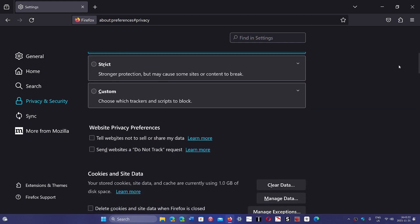Another thing that's interesting is that you now have two little checkmarks you can put: tell websites do not sell or share my data, and send websites a do not track request. Now you might say yeah but they ignore this, and yes a lot of sites do, but this could become something interesting in the future.